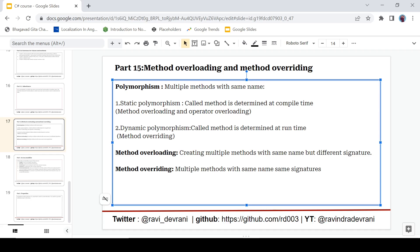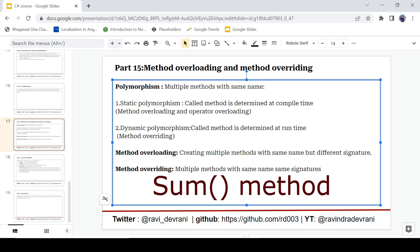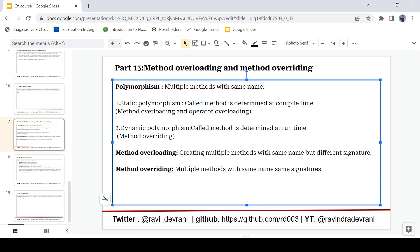Polymorphism means ability to create more than one method with same name. It means if you have some methods then you can create another method and multiple methods. So we have two types of polymorphism in C-sharp. One is static polymorphism, another is dynamic polymorphism.